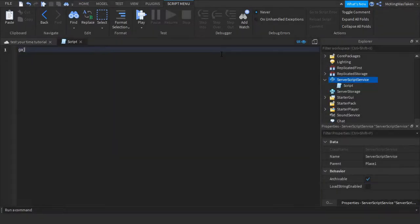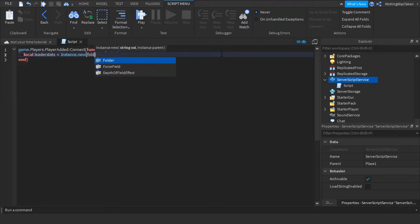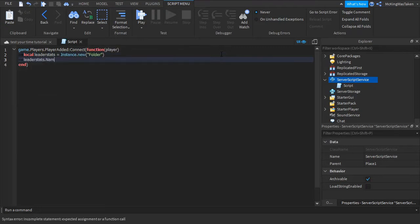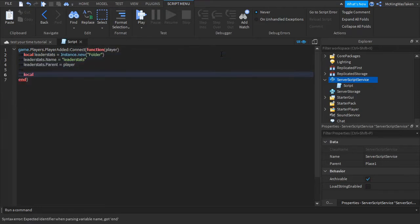So first, you want to insert a script into server script service and type the following. We are adding leader stats for the amount of times someone has beaten the obby plus their best time on it.